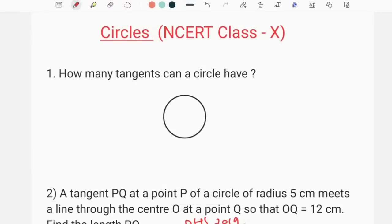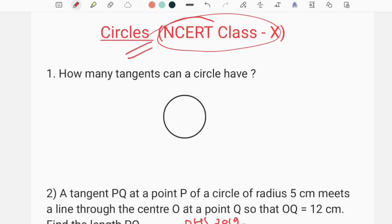Hello everyone, I am here on this channel. I am going to discuss the questions about NCERT Class 10. It is very important to know about these questions.